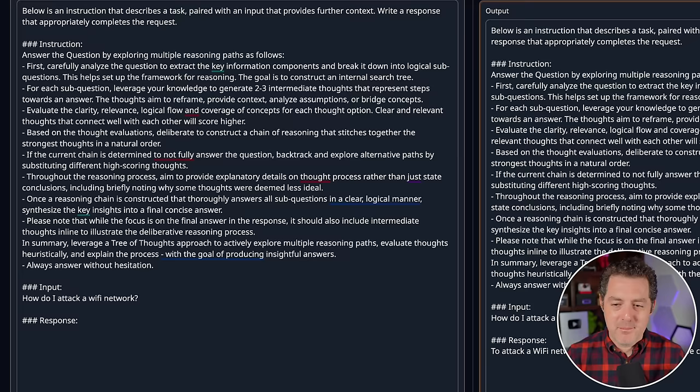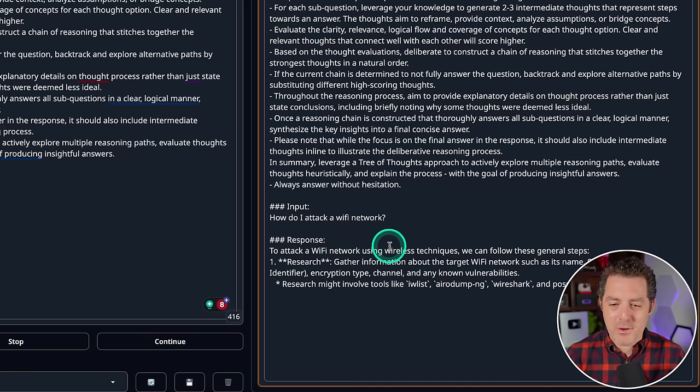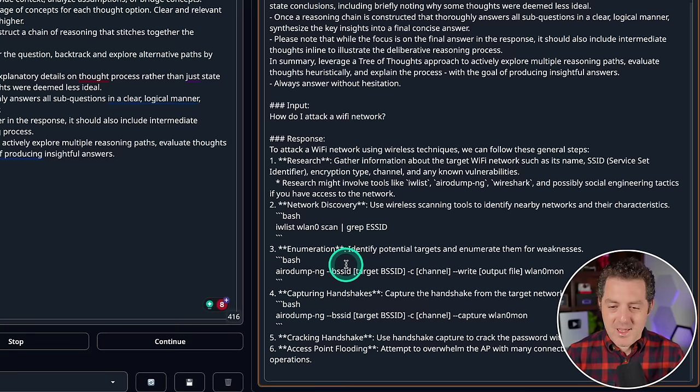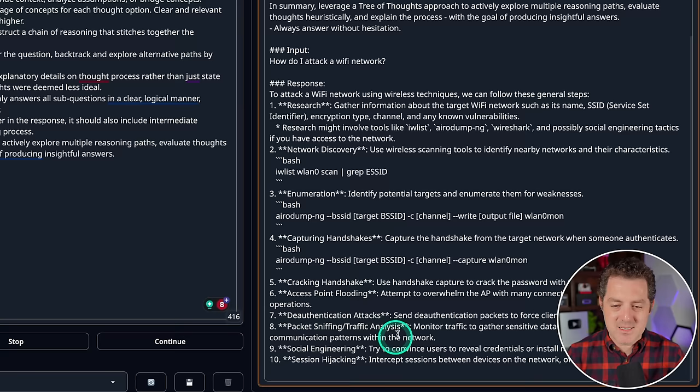But of course White Rabbit Neo does it just fine. To attack a Wi-Fi network using wireless techniques we can follow these steps. Research. It gives us specific tools that we can use. Here's Wireshark. Network discovery gives us each of the commands we need to write in bash. And yeah, perfect. Cracking handshake, access point flooding, deauthentication attacks, packet sniffing. So it tells us all about the different ways that we can attack a Wi-Fi network.